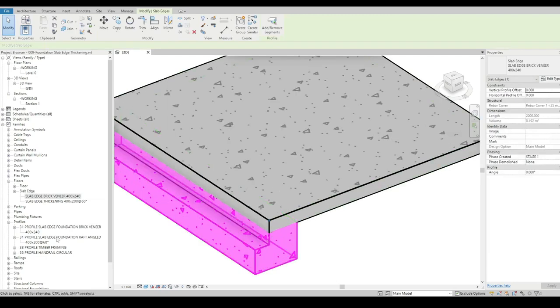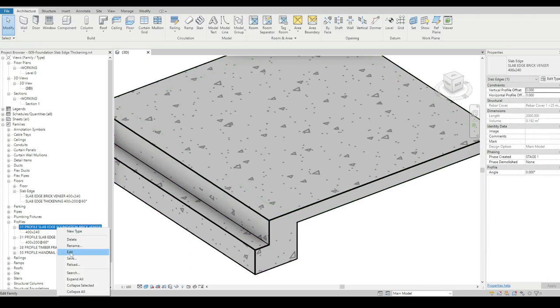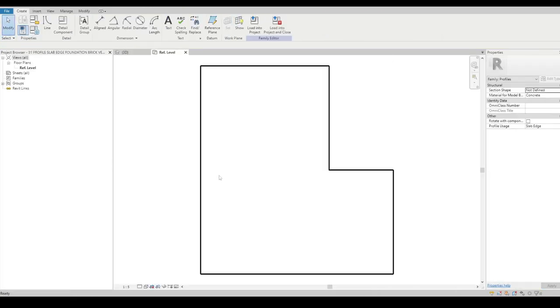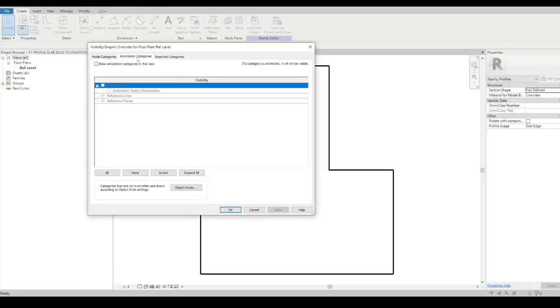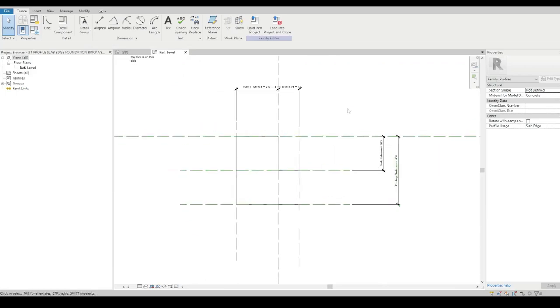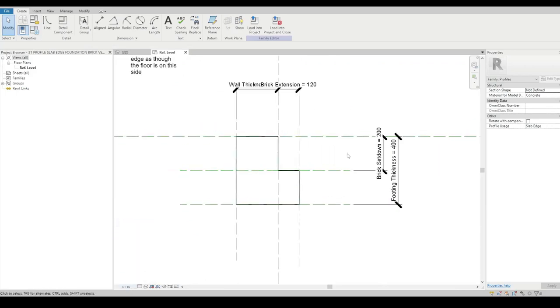As far as the family itself, when we go into it, again just some dimensions. That's where the edge of the slab is, and it's making a profile that gets sunken onto it.